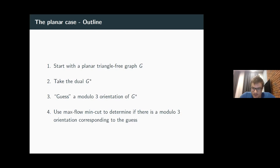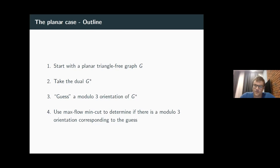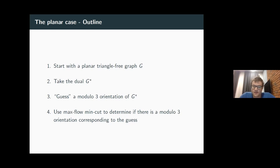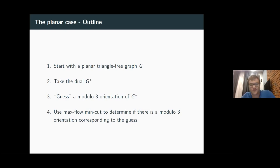Here's the algorithm in outline: start with a planar triangle-free graph, take the dual, then try to find a modular 3-orientation of the dual by guessing a modular 3-orientation and using max-flow min-cut. This might not look like a three-coloring algorithm, but it is — let's go through why.